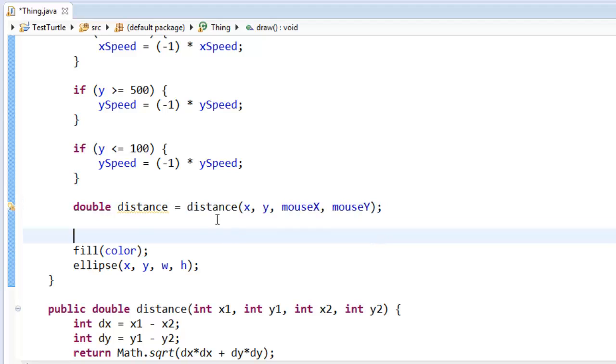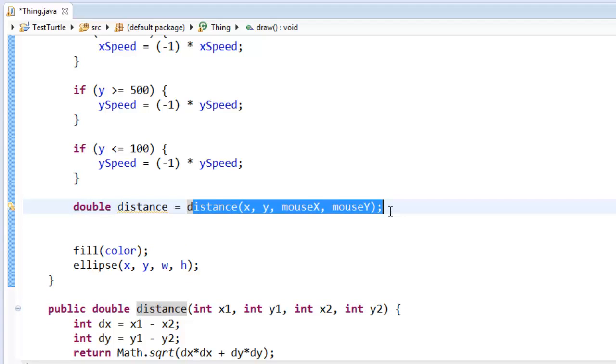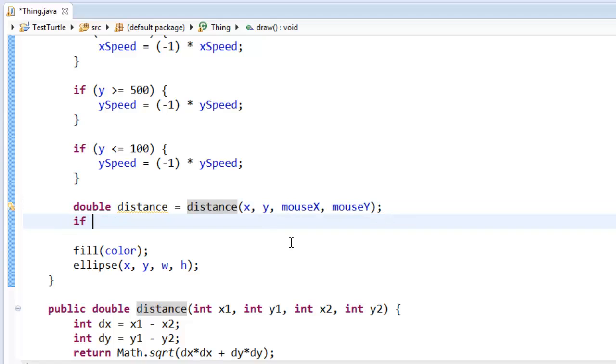So see how convenient this is? My helper method will let me just calculate the distance when I need it. So now I can say